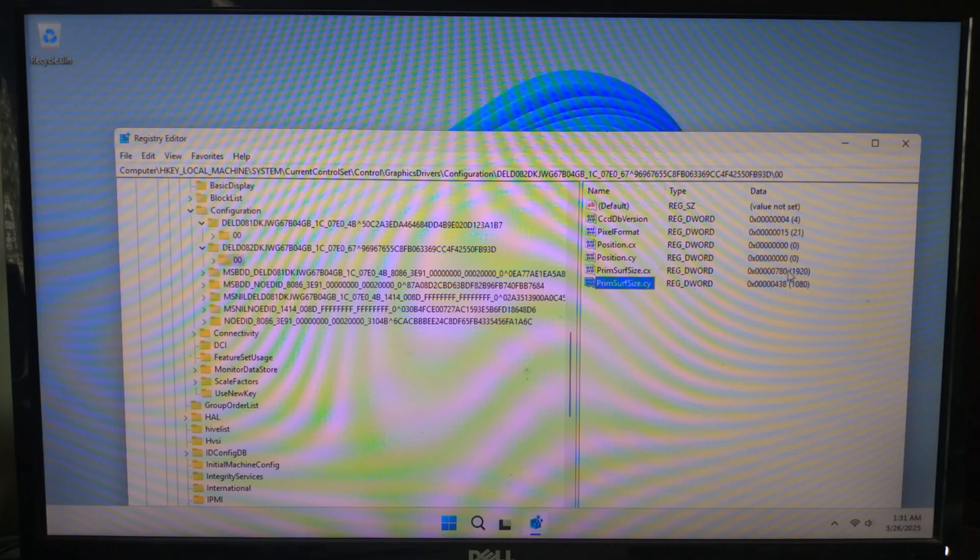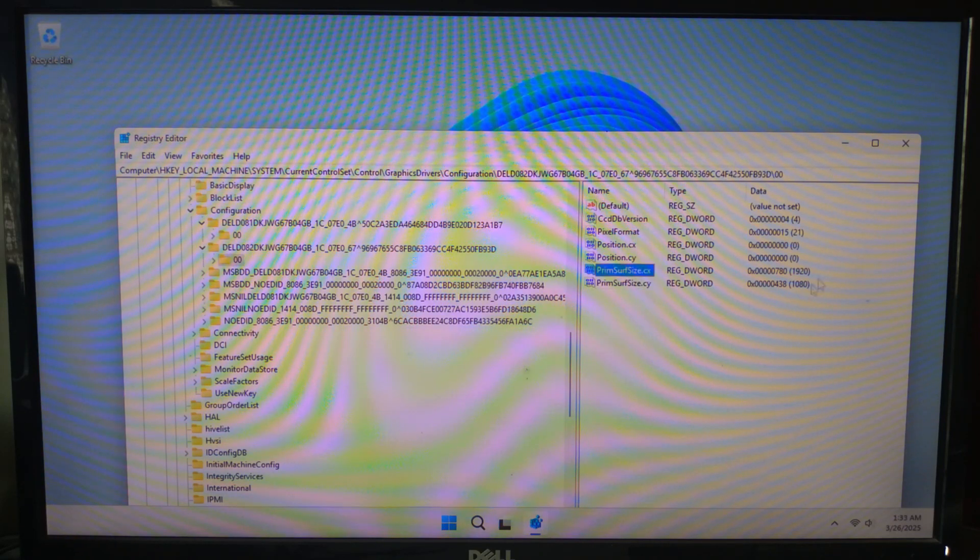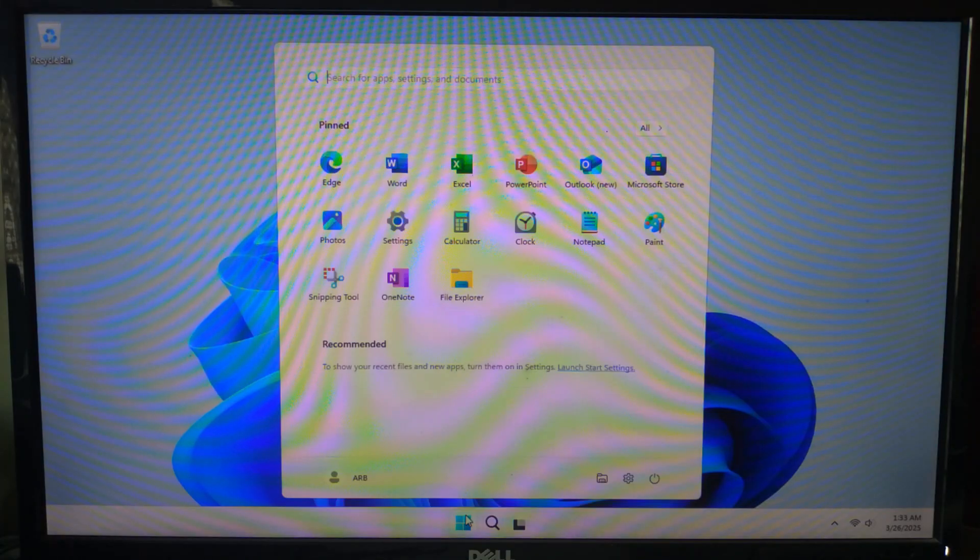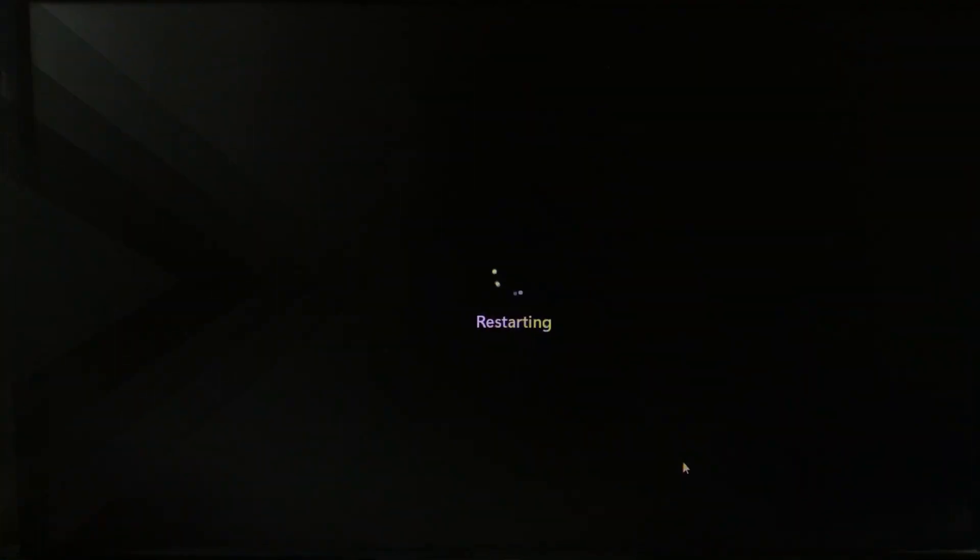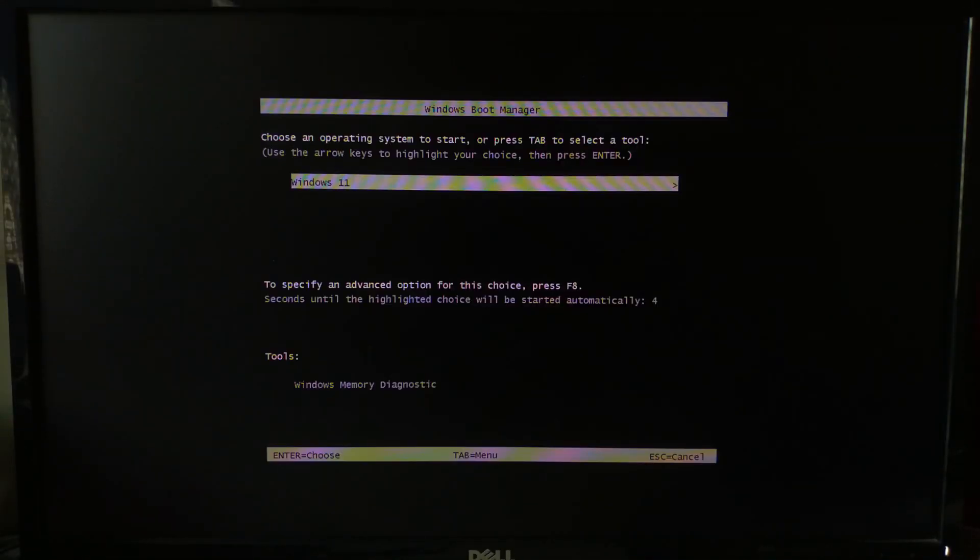Now that we have made changes, let's save and apply them. Close the registry editor and restart your computer. Once your PC boots up, your resolution should now be set correctly.